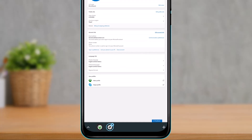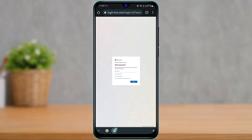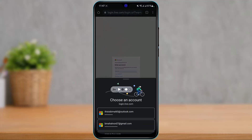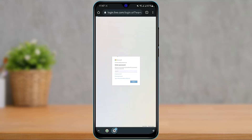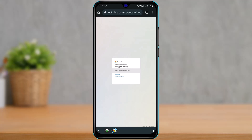If you want to make changes, tap on the 'Edit Account Info' button on the right-hand side of the screen. It will first ask you to verify using your Microsoft account password. Go ahead and verify using your password and sign into your account again. It will then ask you to verify your identity as well.